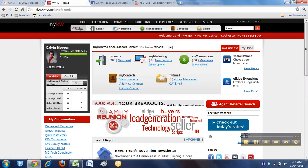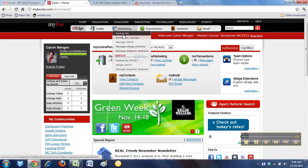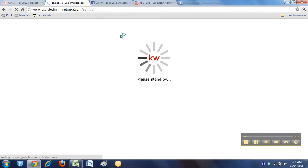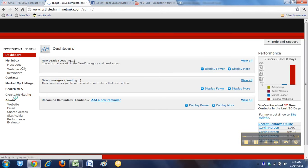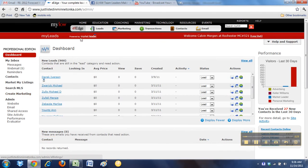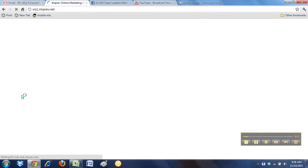So from your MyKW, you're going to go to Market Me, which will bring you to your dashboard. And then you're going to click on the left-hand side Create Marketing.